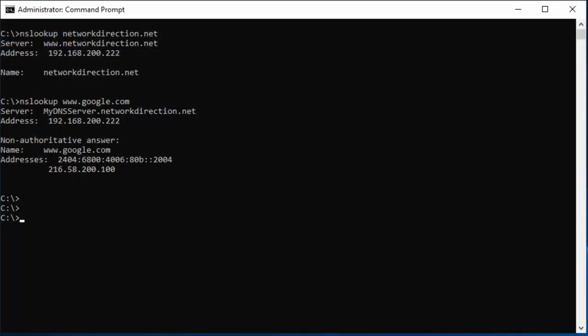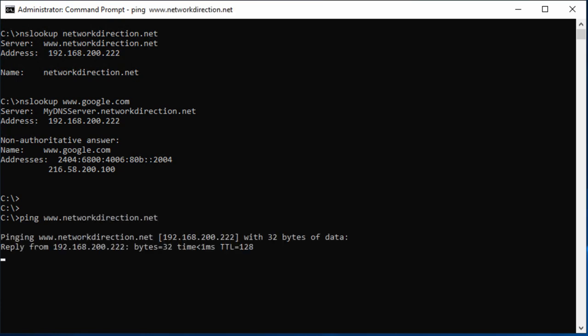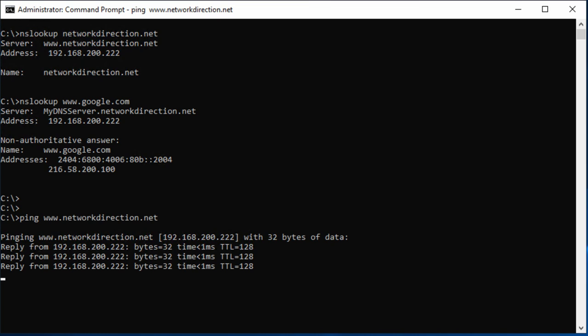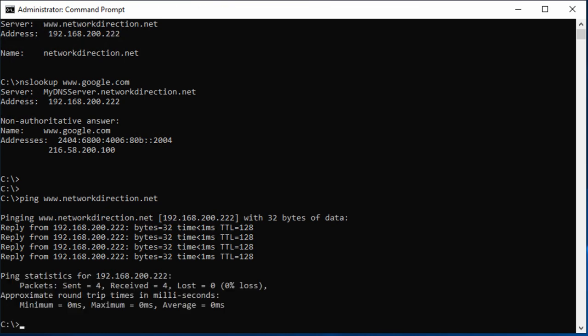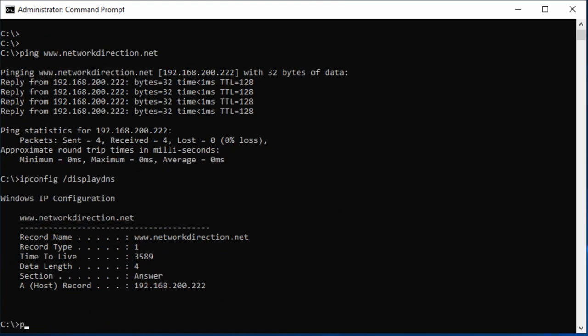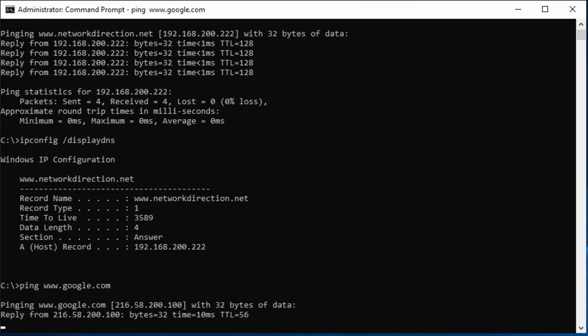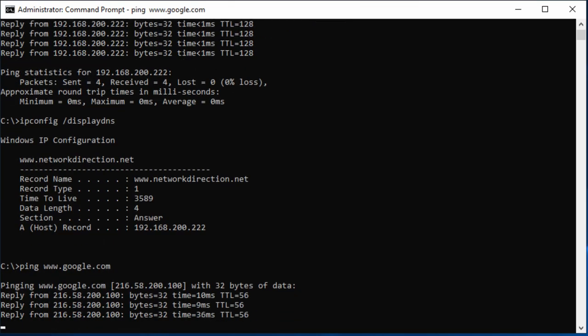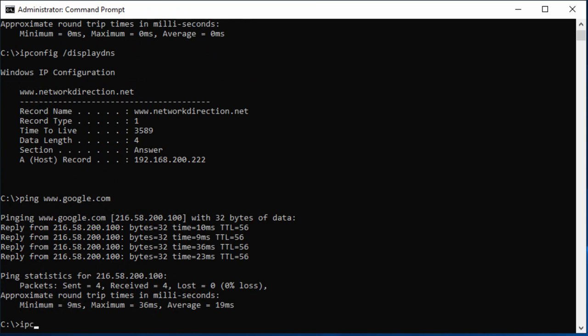If we open a command prompt on Windows, we can look at the cache. First we'll ping an address by name to perform a DNS lookup. And now if we type in ipconfig forward slash display DNS, we can see the record in the cache. New records get added every time there's a lookup.